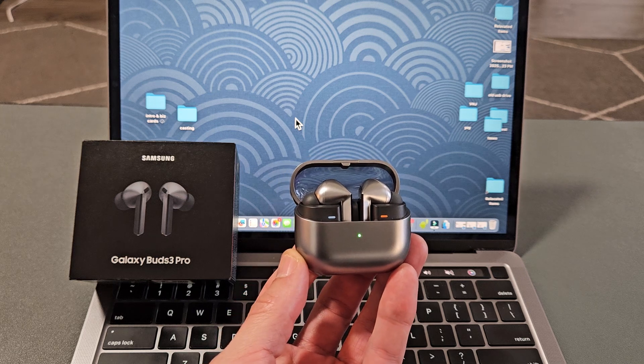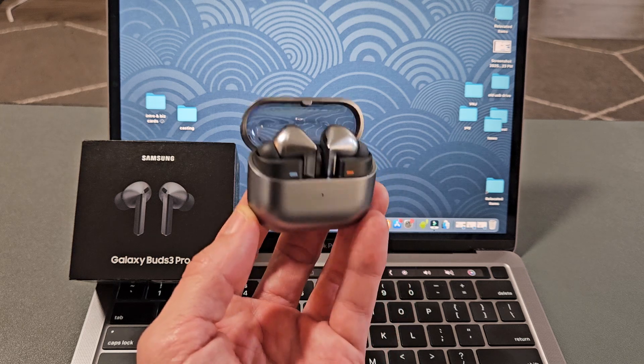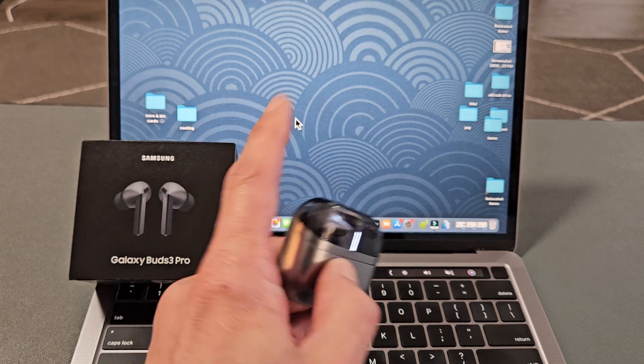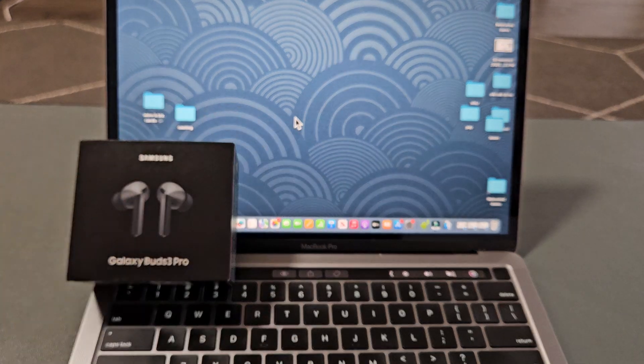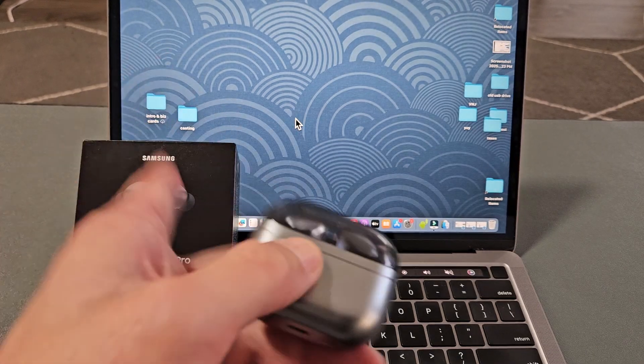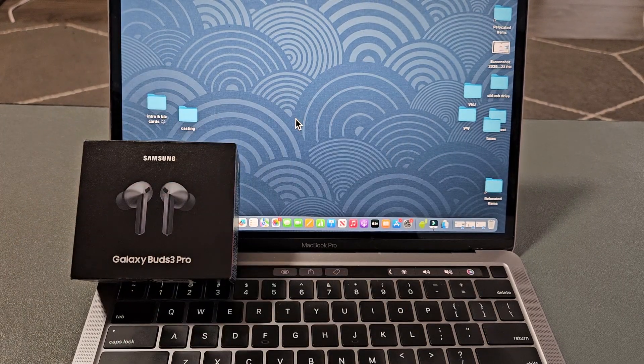Here's a pair of the Samsung Galaxy Buds 3 Pro Earbuds. I'm going to show you how to pair and connect these directly to a Mac, Apple computer, MacBook, or iMac via Bluetooth.